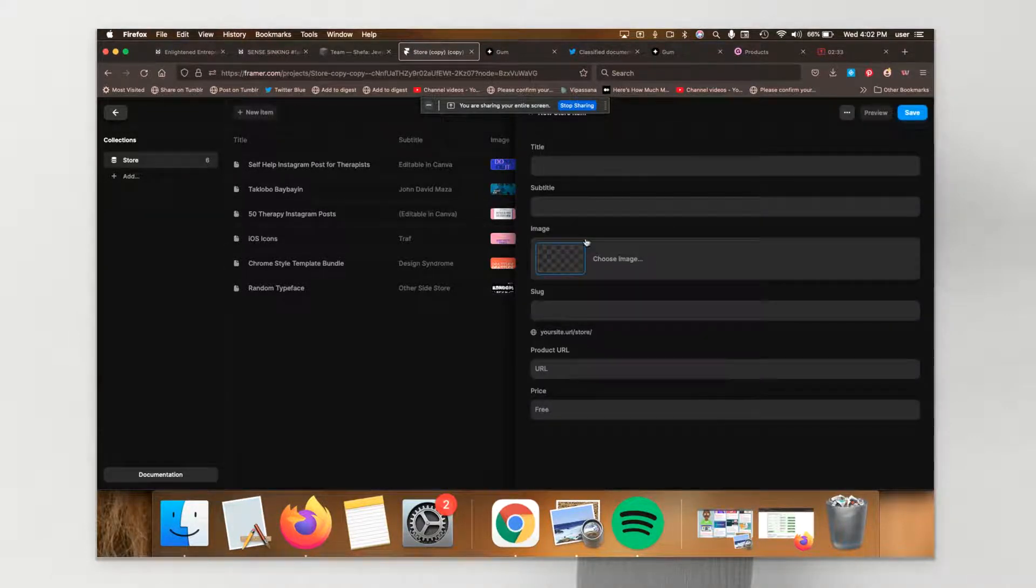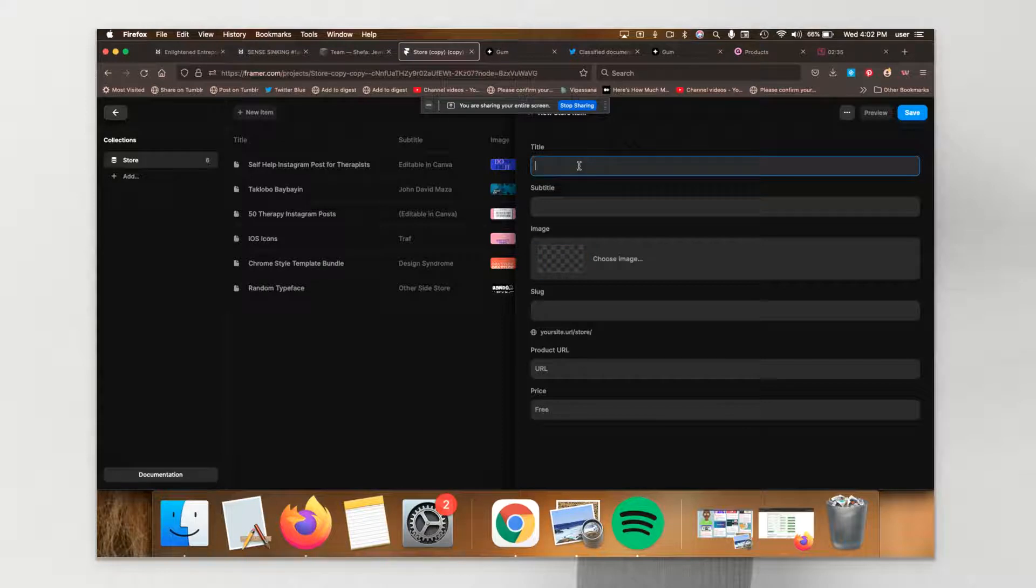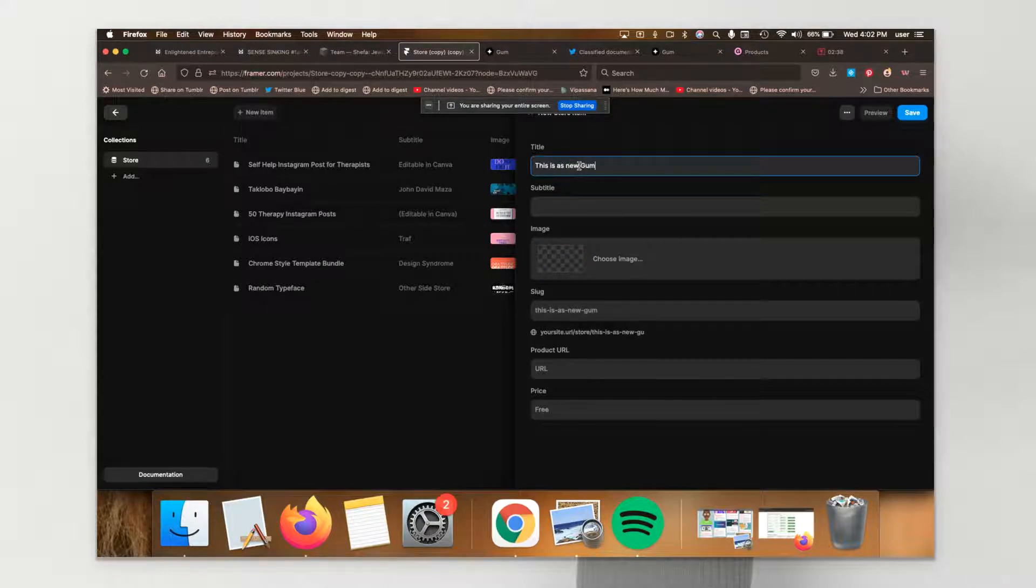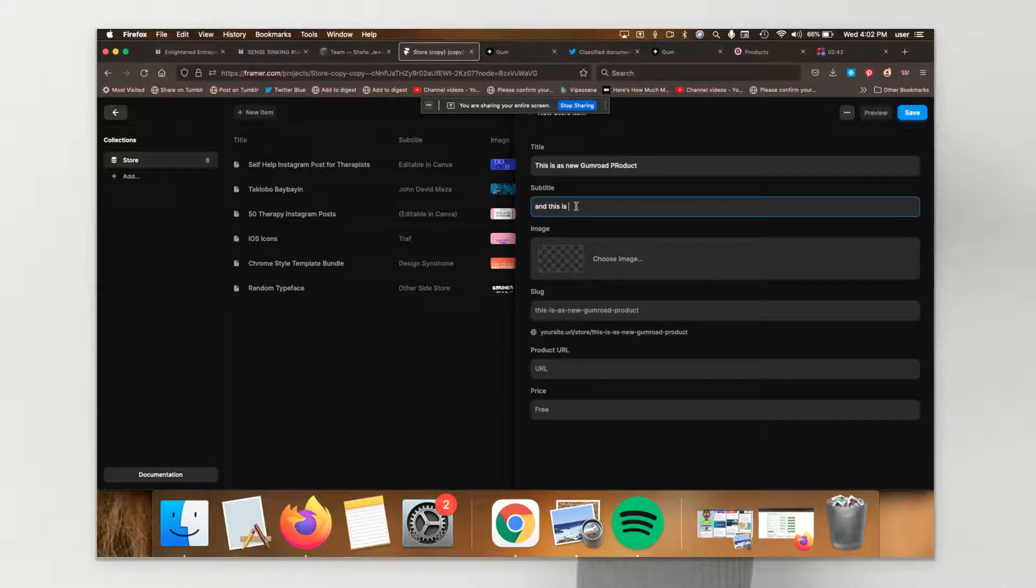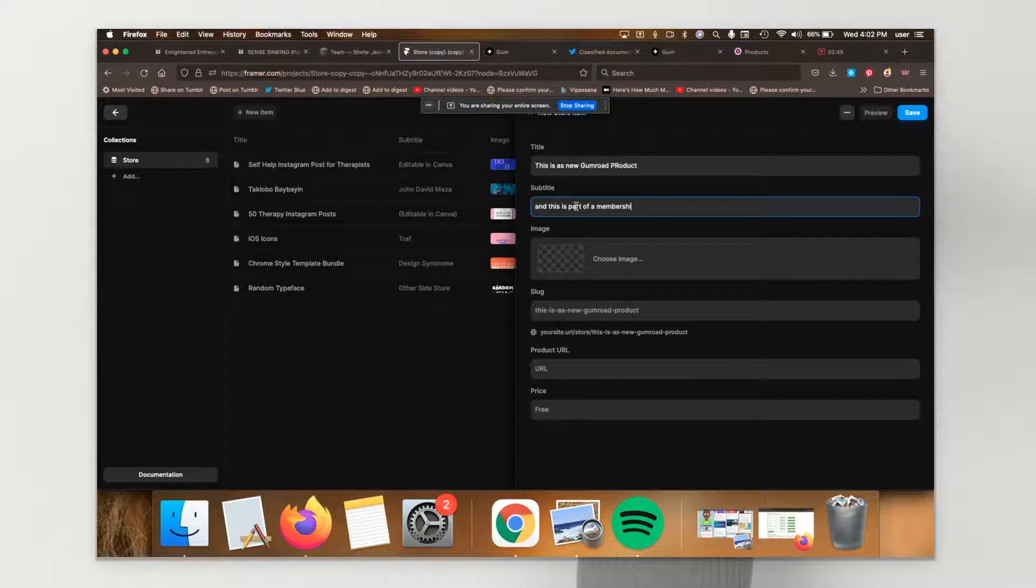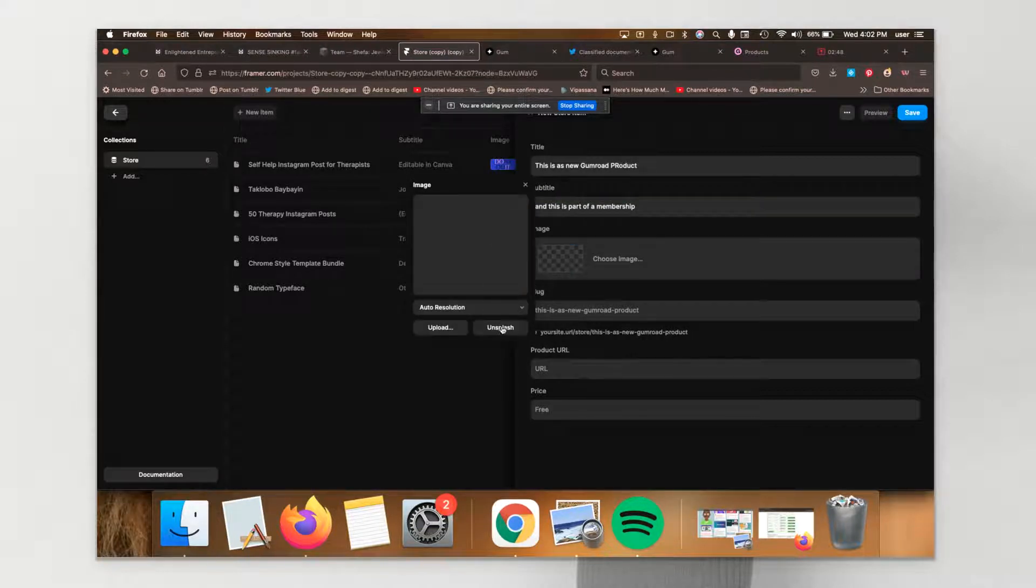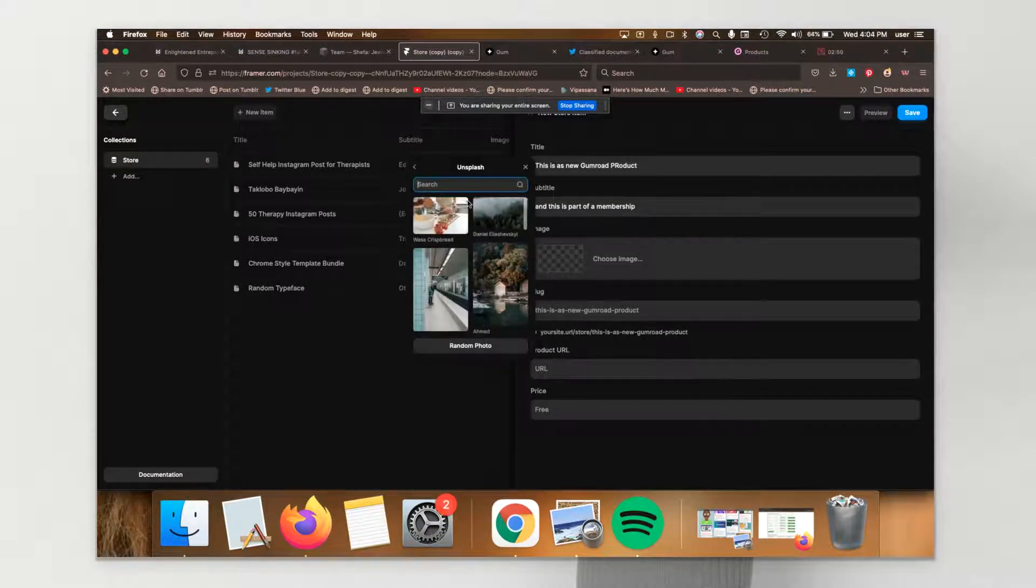So for example, I would say choose an image. You can use an unsplash image. Let's say I want something that's trippy.